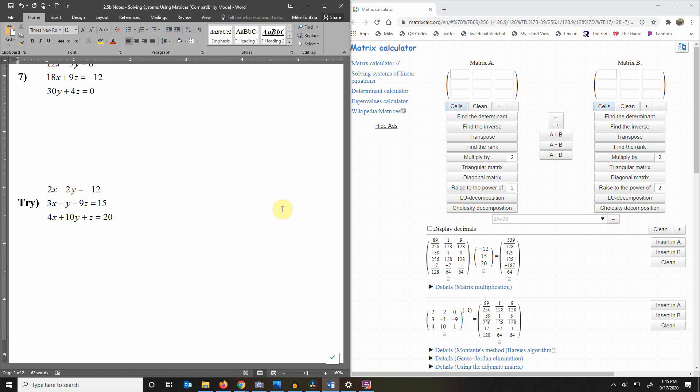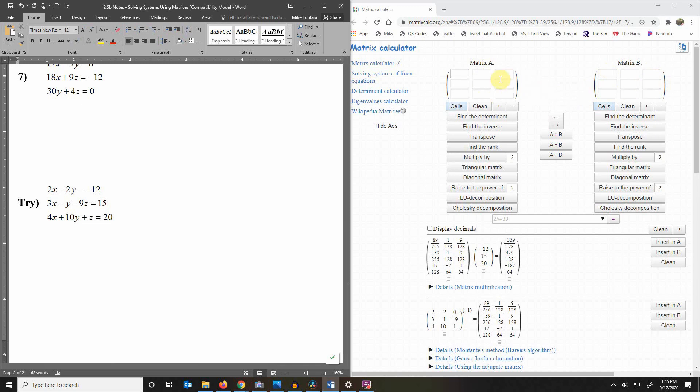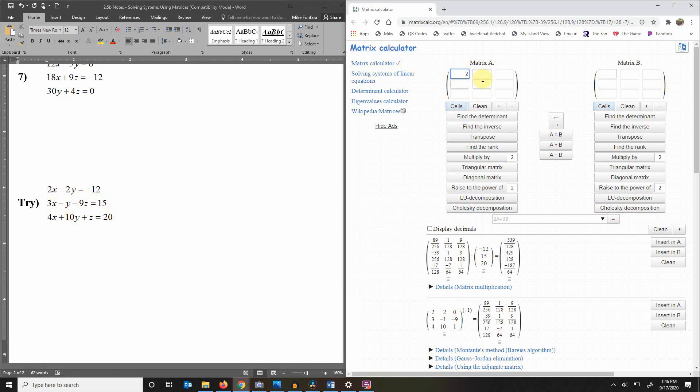So here's a website that will work for you and I'll put the link in the description. So here's what you do. It defaults to a 3 by 3 matrix and you want to turn this left side of this system into a 3 by 3 matrix. So you've got 2 for x, you've got negative 2 for y, you don't have a z value in that first equation.